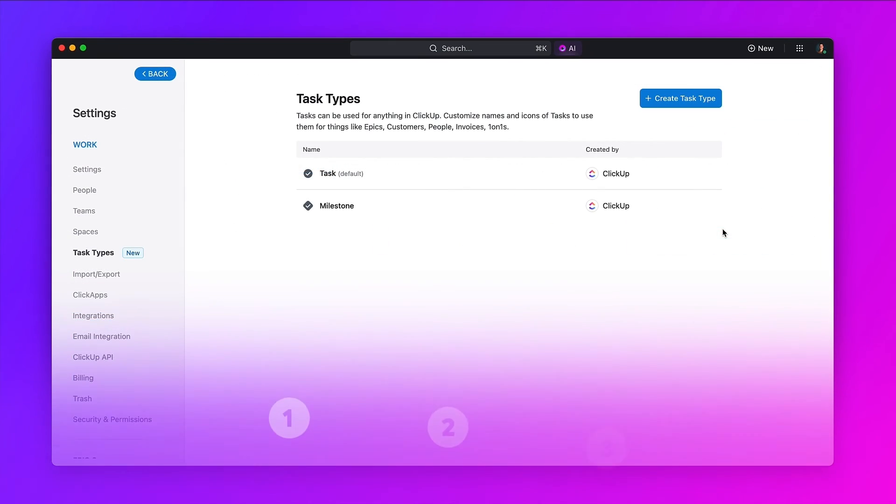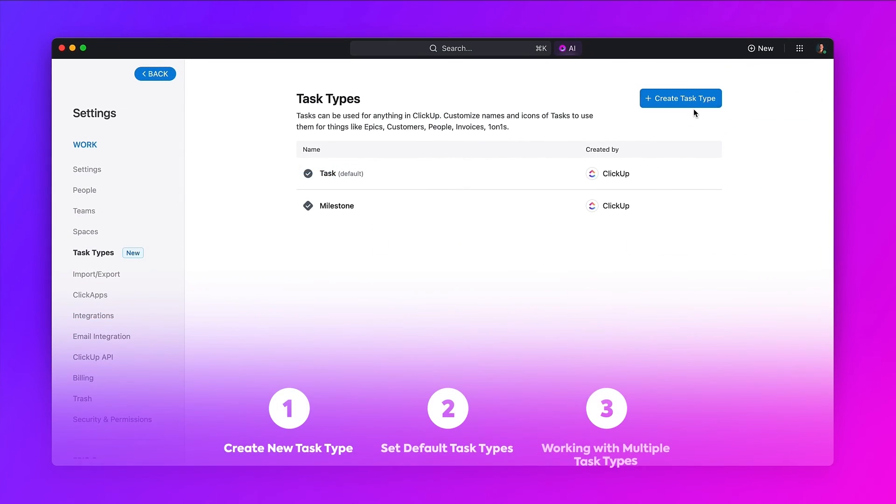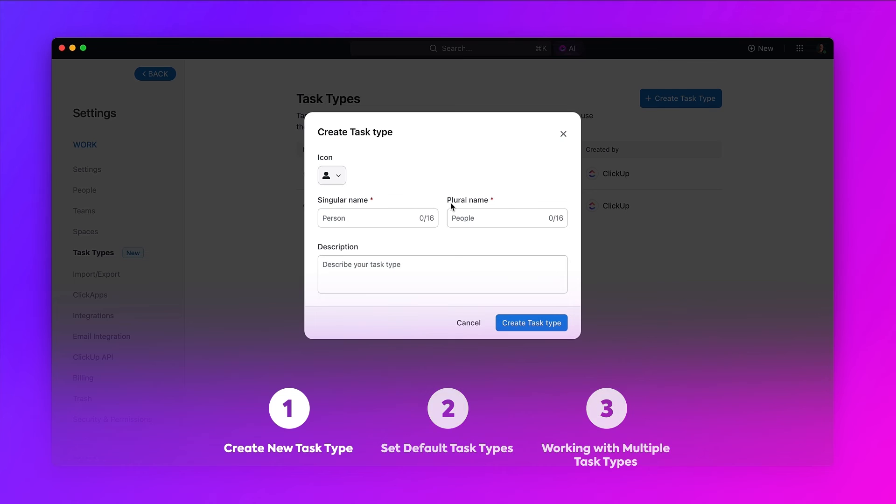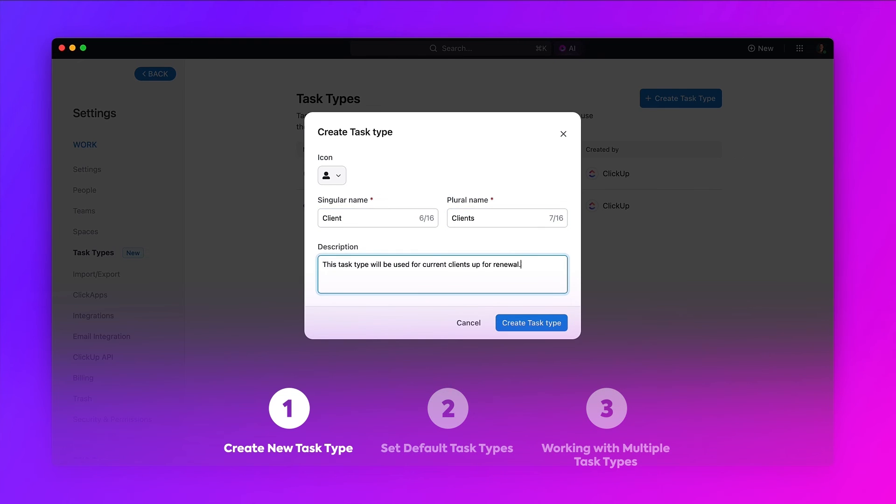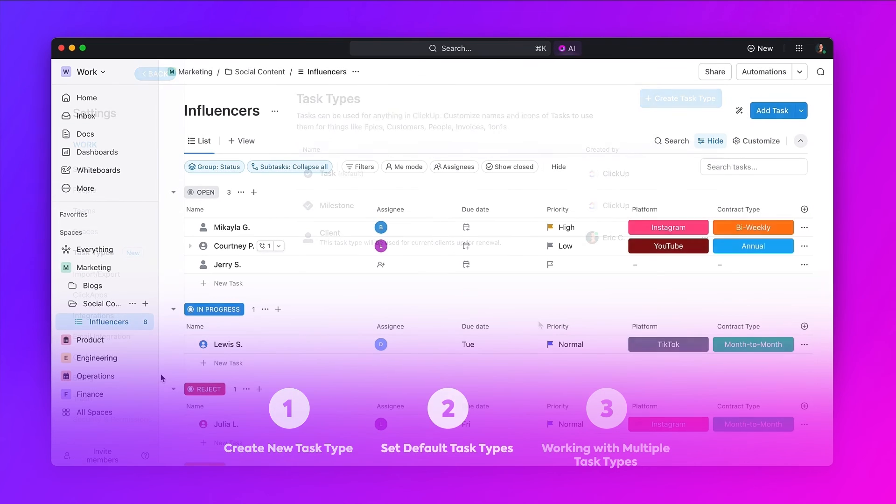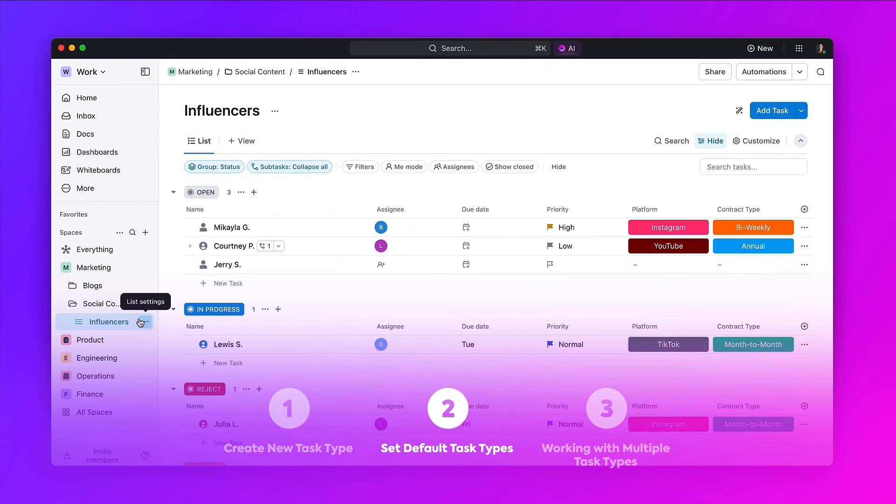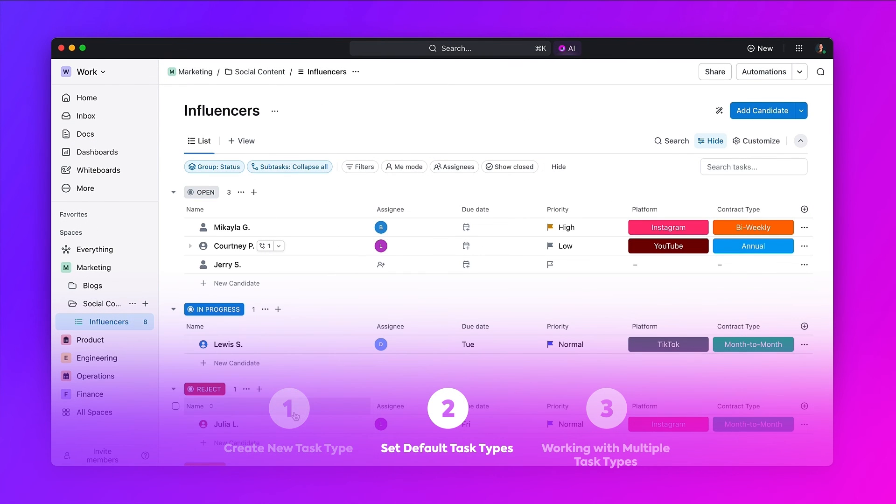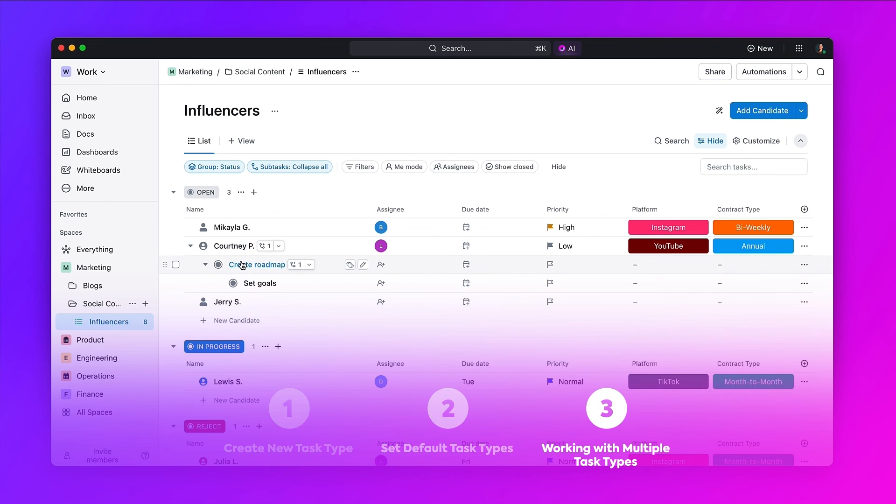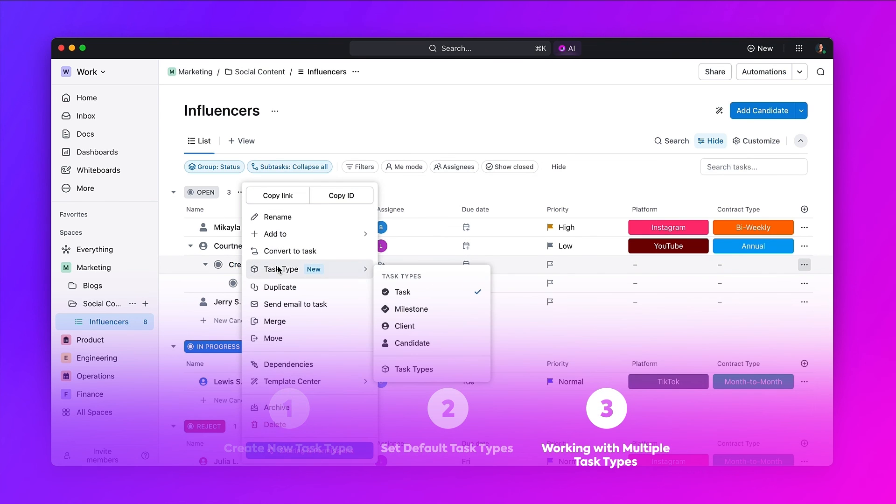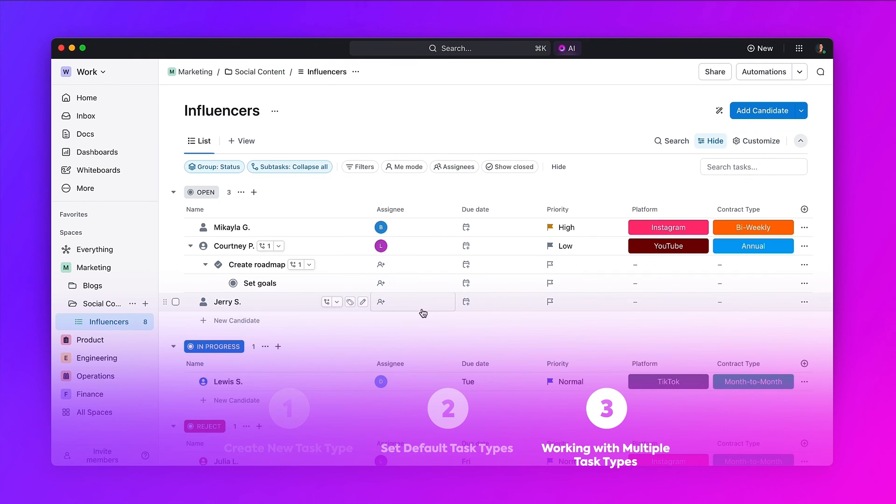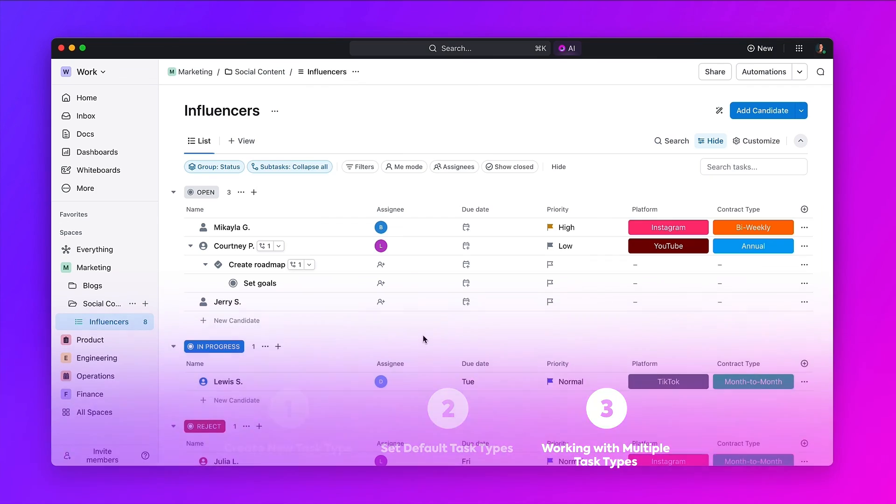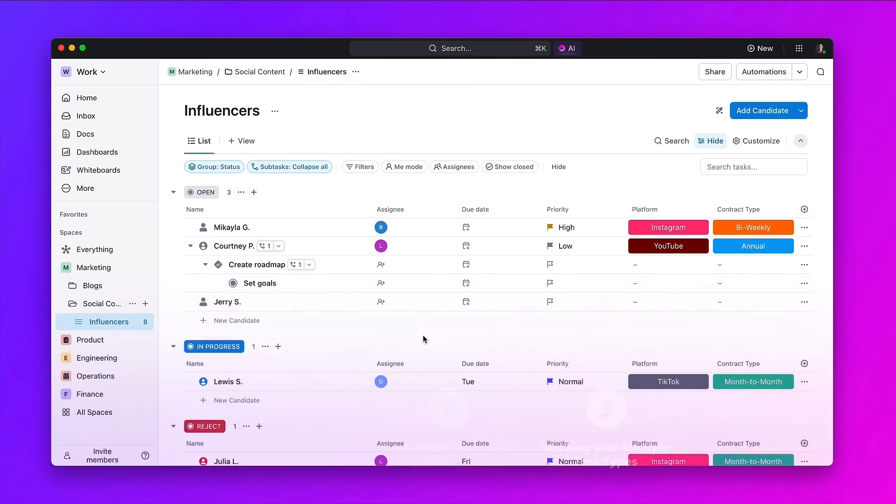Here's a recap of what we've learned. Task types help you define units of work with your own naming conventions. Default task types can be applied to a list for new task creation. And you can mix and match task types in one list. And that's task types at a glance.